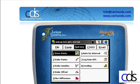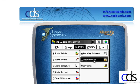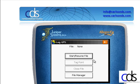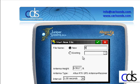In the survey menus, if we wanted to record the GPS positions on the receiver while we're doing other things, we can do that. From survey, if we go to option number 7, log raw GPS, we can set up a raw GPS file to begin recording.